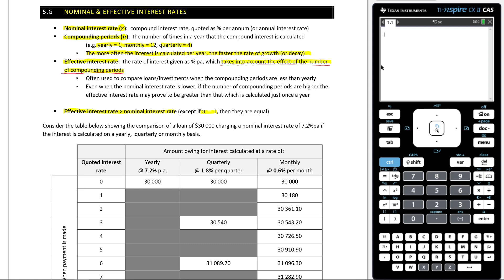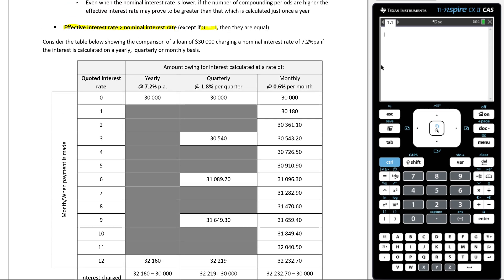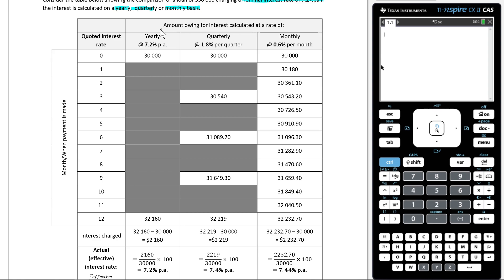Let's now see that in action by looking at this table. Consider the table below showing the comparison of a loan of $30,000 charging a nominal interest rate of 7.2% per annum, if the interest is calculated yearly, quarterly, or monthly. Let's look at the first one — yearly, so it's compounding once per year, with a nominal interest rate of 7.2% per annum.